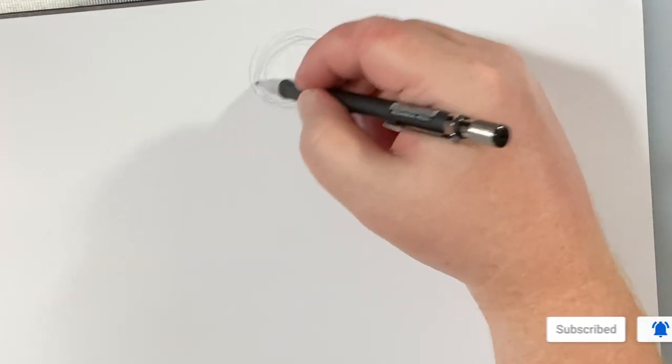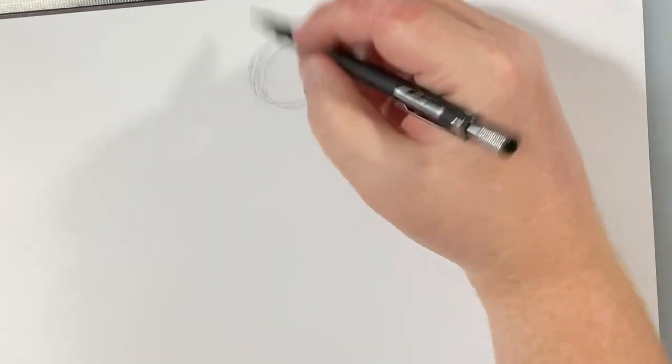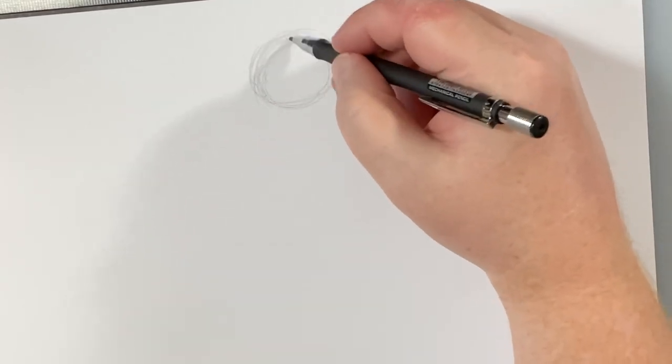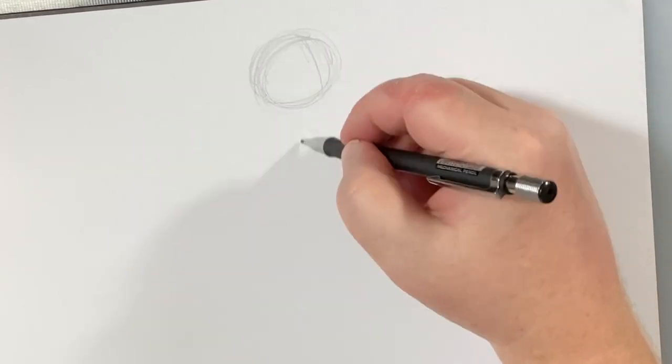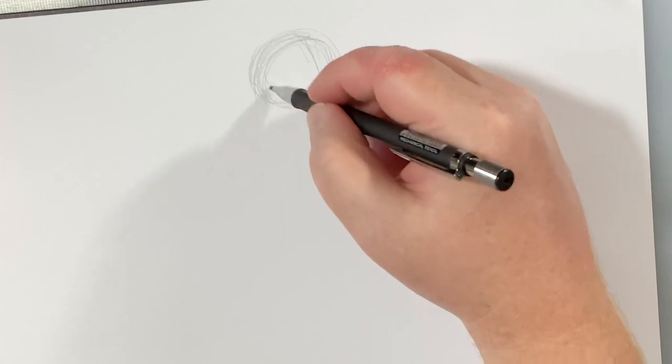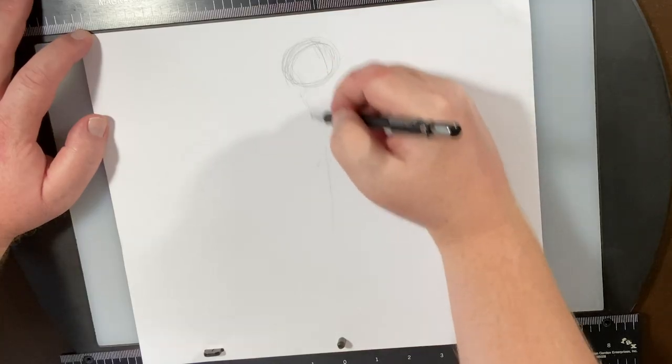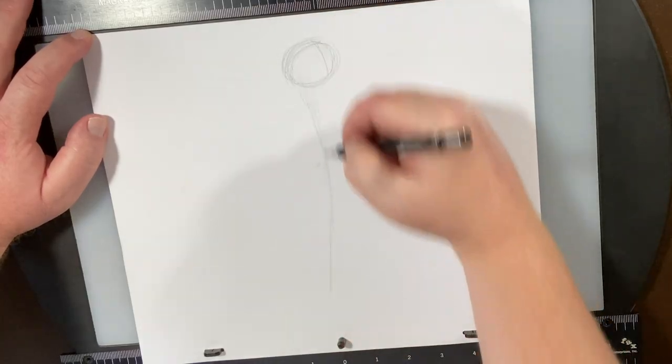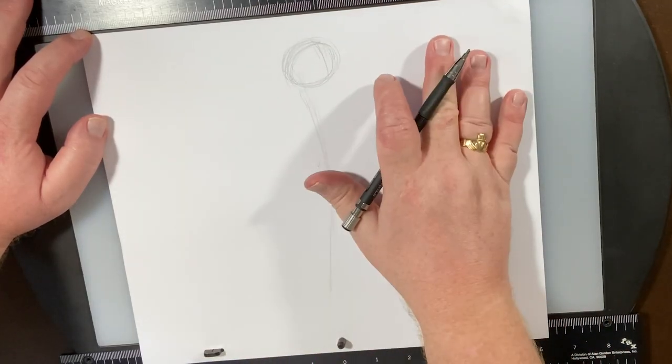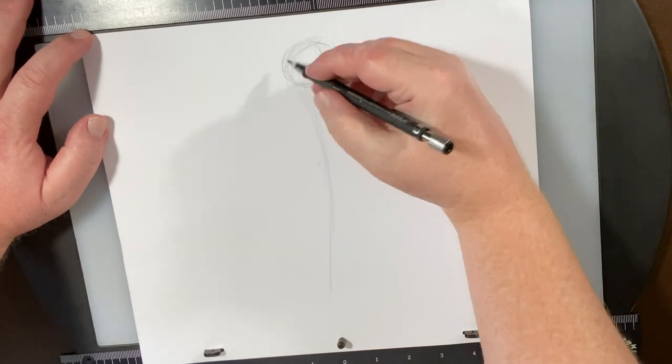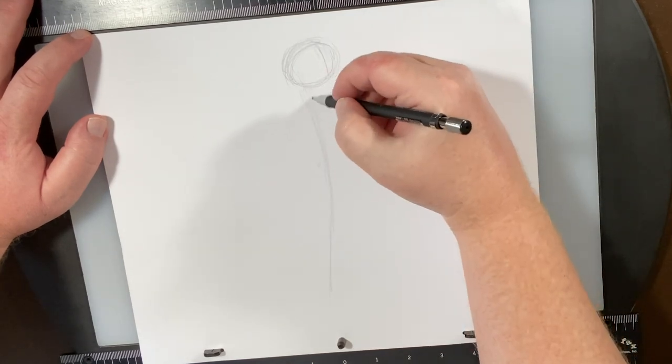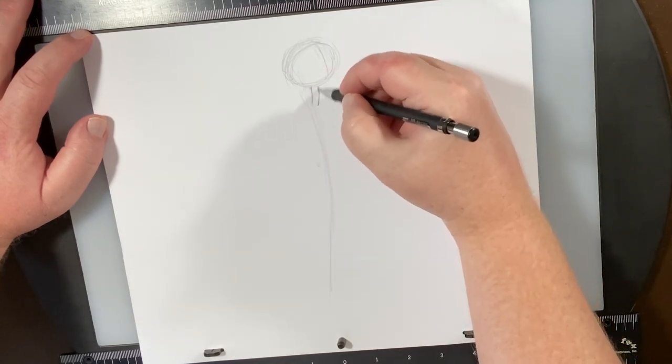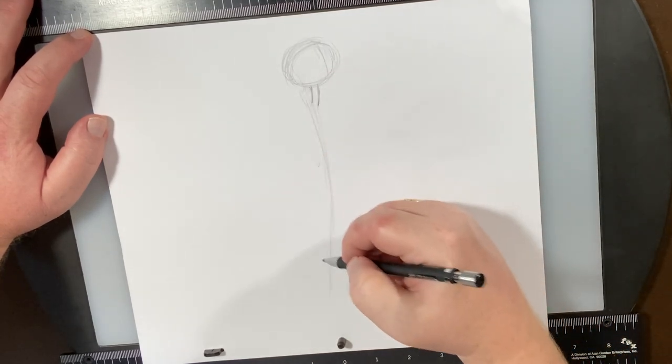From here what I'm going to do is kind of throw in his action line. All he's gonna be doing is standing. He's getting ready for probably his orders for the day.